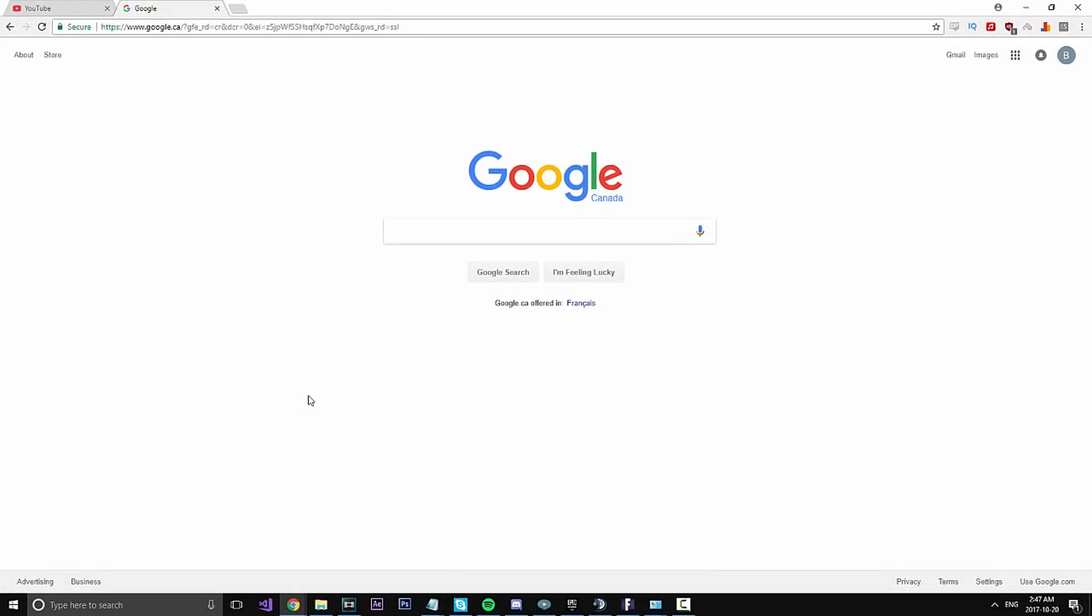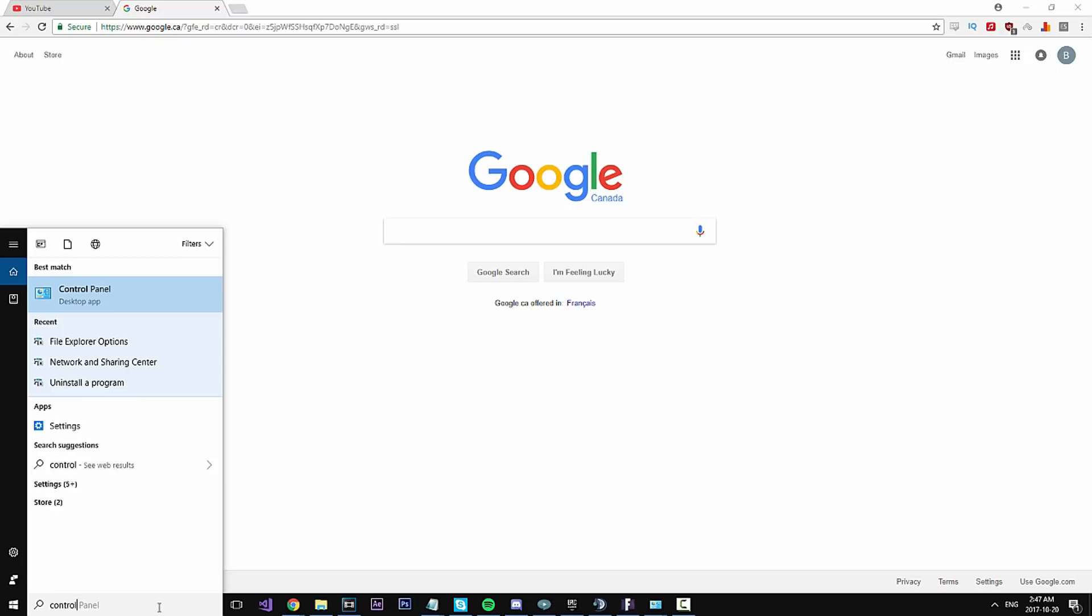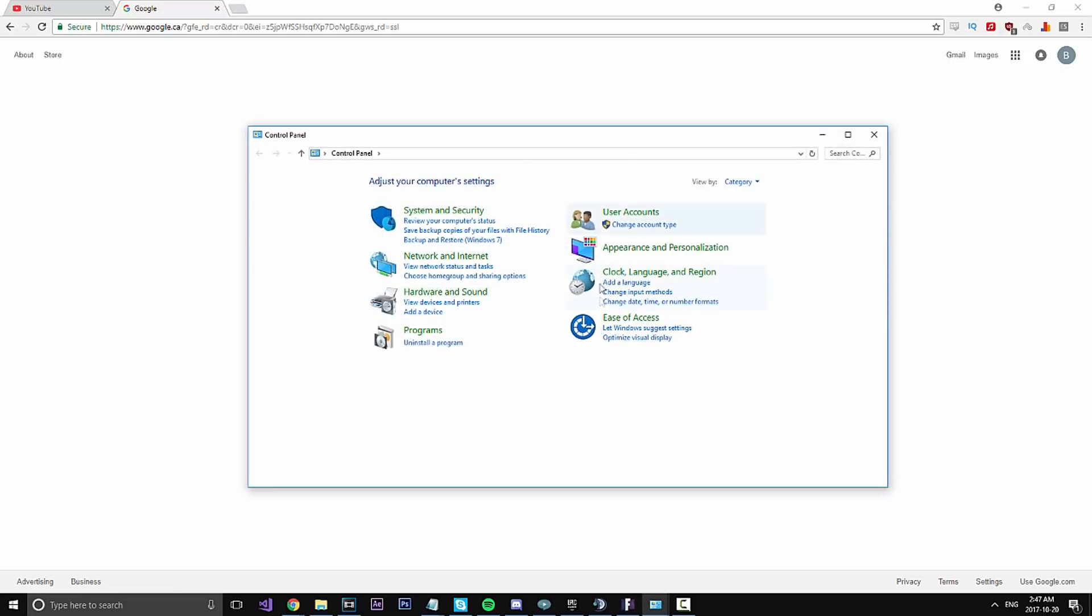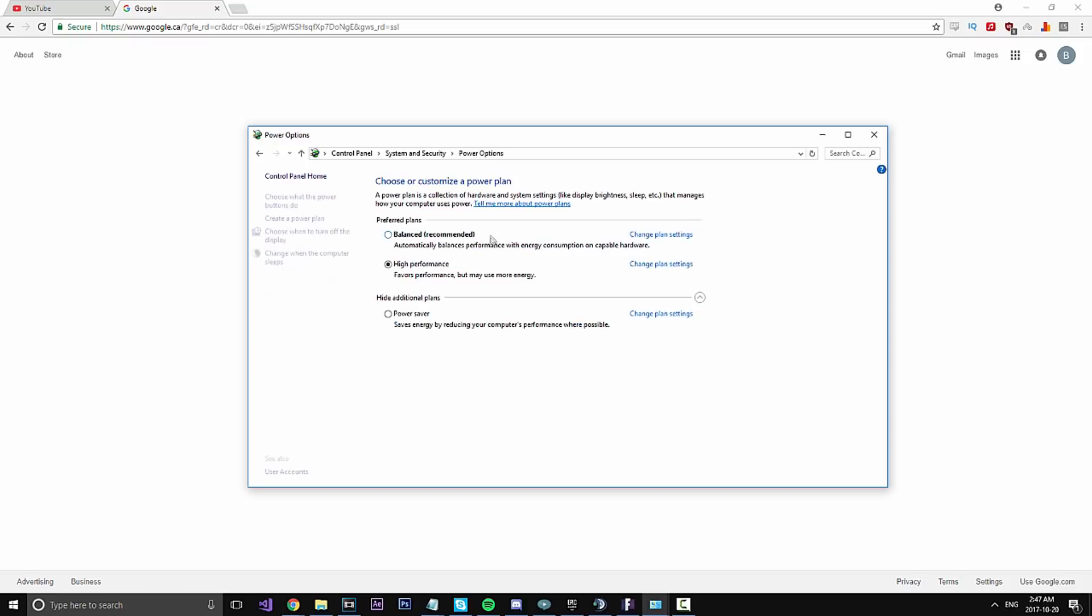This next setting will make sure your computer isn't in power saving mode. Go into Control Panel, then System and Security, then Power Options, and make sure it's set to high performance. It might be on balanced or power saving, but just make sure it's on high performance.